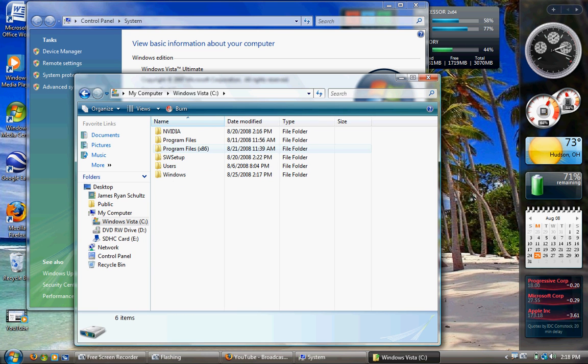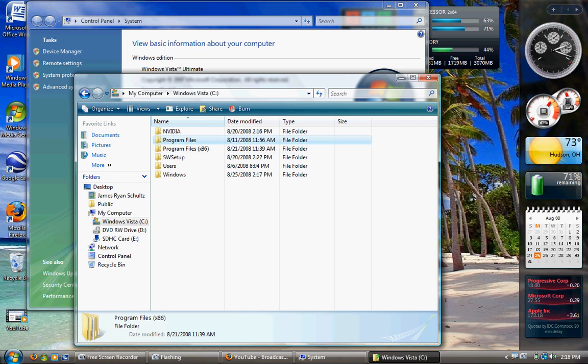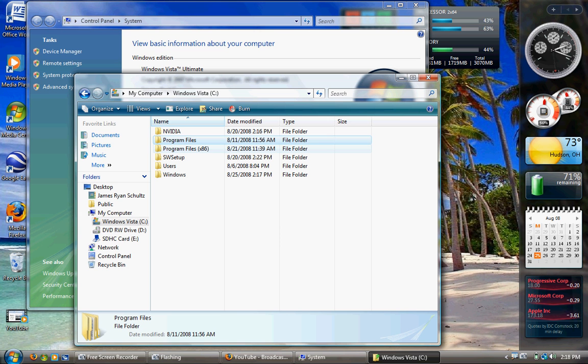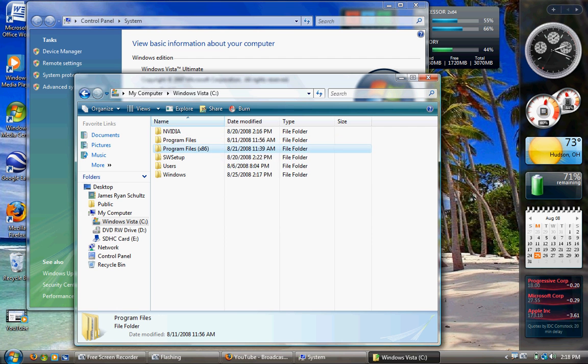When I browse the C drive, there's two program files - x86 or 32-bit, and then the 64-bit. Not very many programs are made for 64-bit, so it has to run them in a compatibility mode. Not only does this take RAM, but it takes hard disk space to have two different program files.